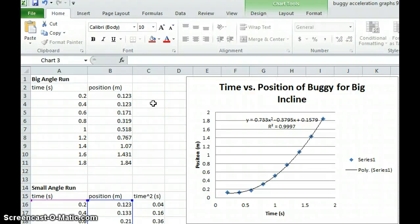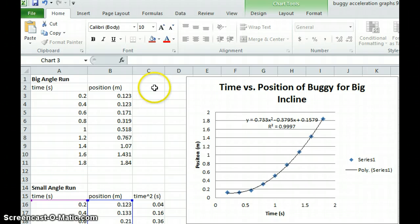Okay, so this is our screencast to show how to find the velocity from a position-time graph using the two interval method.